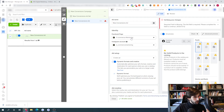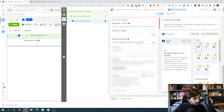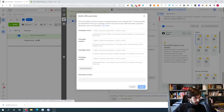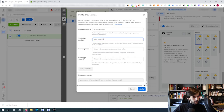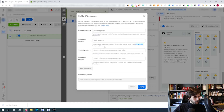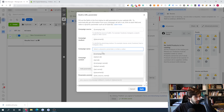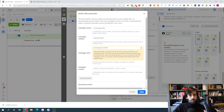To create UTM parameters in Facebook Ads Manager, go to the ad level when making your creatives, scroll down to 'UTM Parameters,' and click 'Build a URL Parameter.' For dynamic tracking, set campaign source to Campaign ID, then add placement — this tells you whether traffic comes from the Facebook feed or story ads, which is very important when analyzing data. Also add the campaign name parameter to identify which campaign your traffic is coming from.